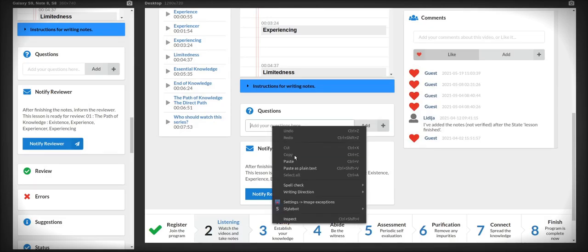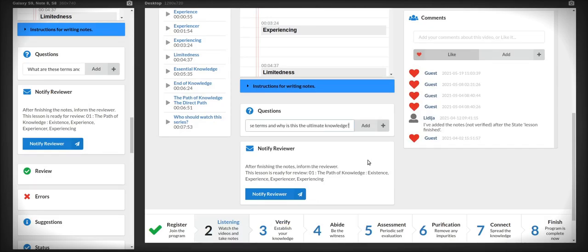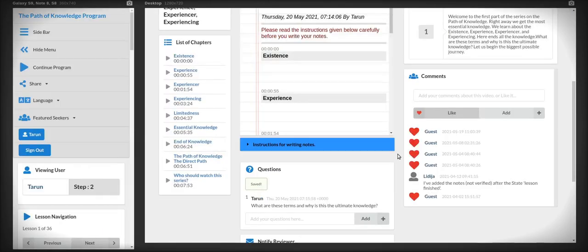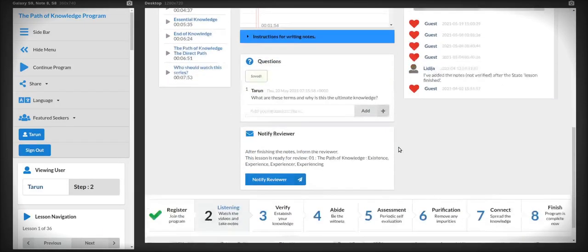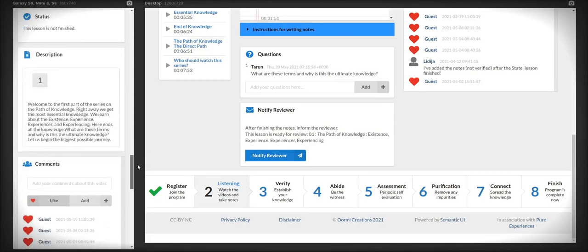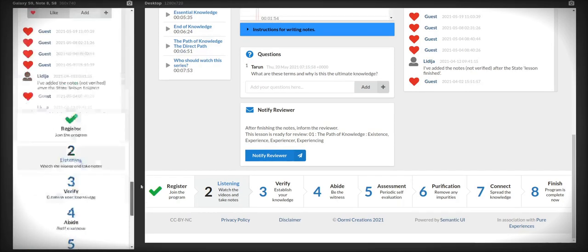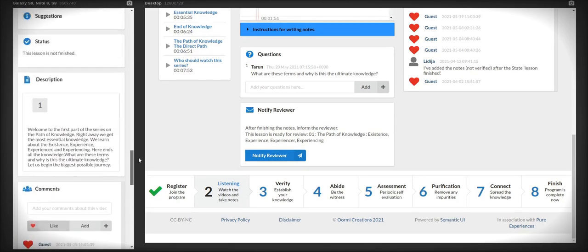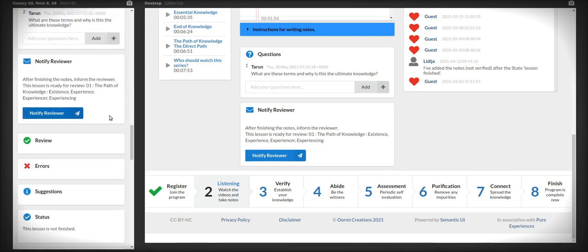Below that you will find a section on the questions where you can add your questions. Anything that you could not understand or your doubts. These questions will be answered in the weekly meetings. You can add as many questions as you want. They should be on the topic.